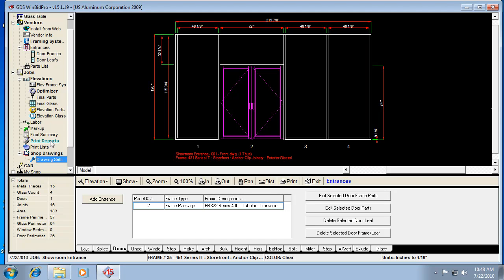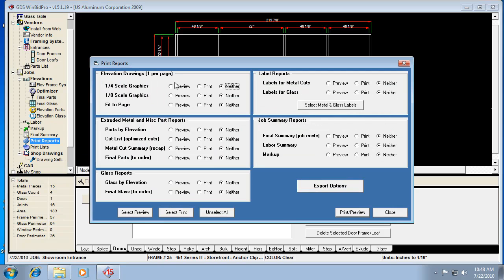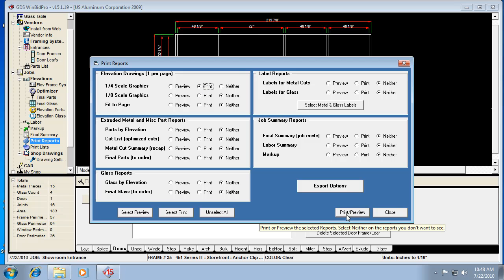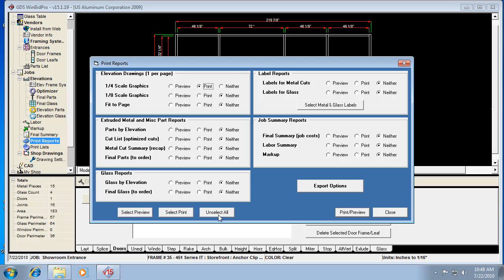And then back here in Print Reports, if I want to go straight to the printer for all my quarter scale drawings, I can click print and I can click print preview after that. Now in this screen, anything that is selected will get printed. So you might want to get in the habit of saying unselect all and then select print or preview for the different things you want to print at that time.